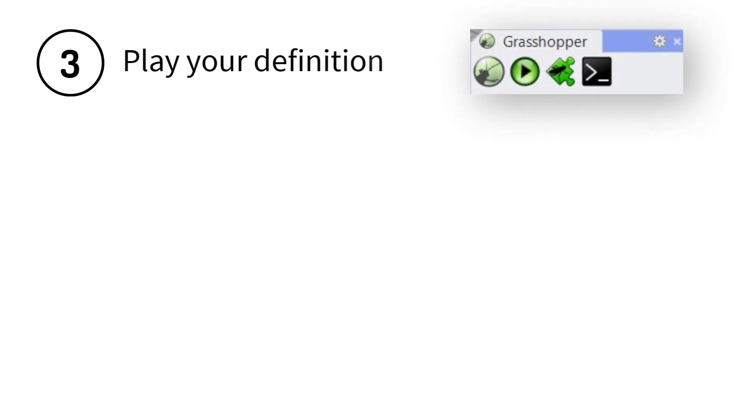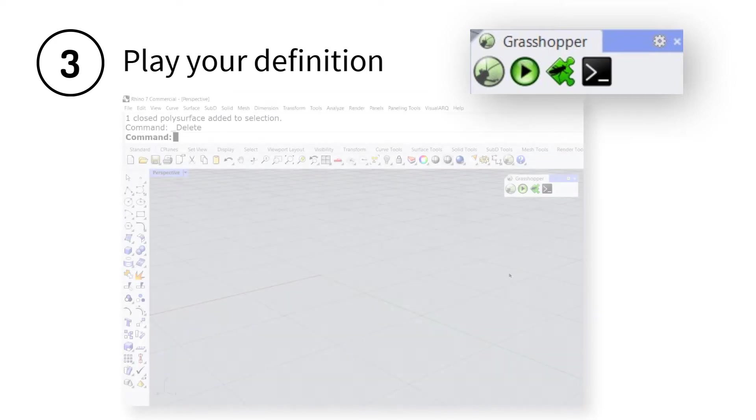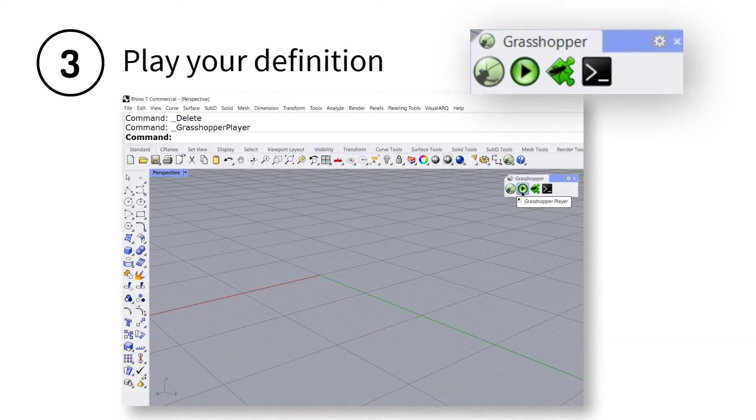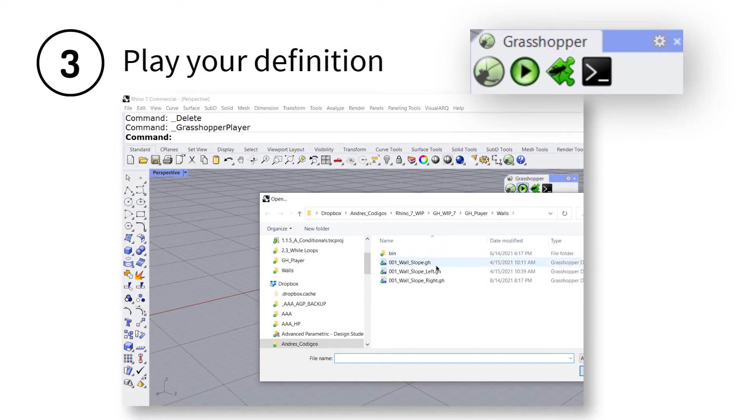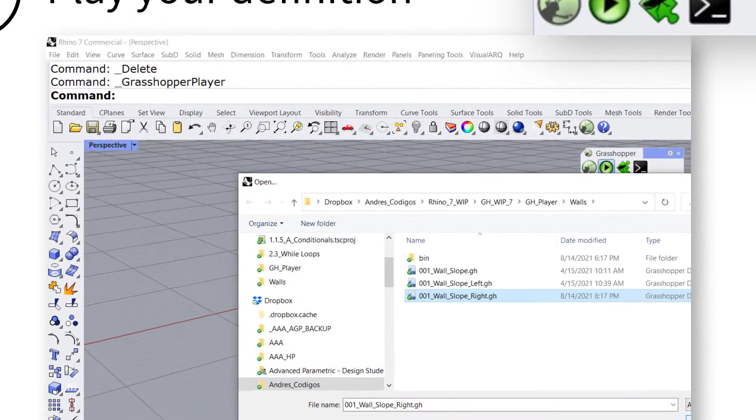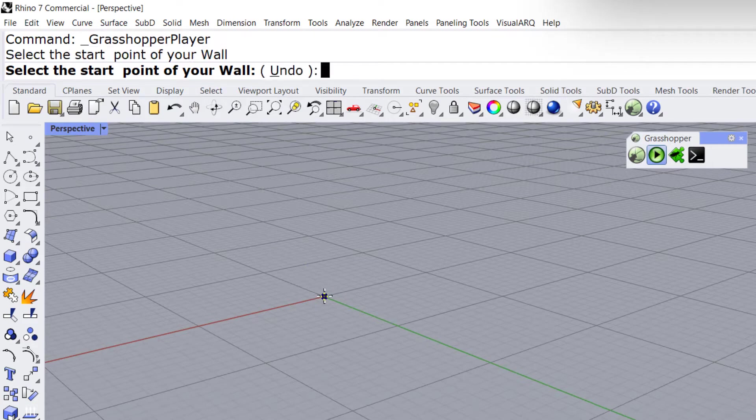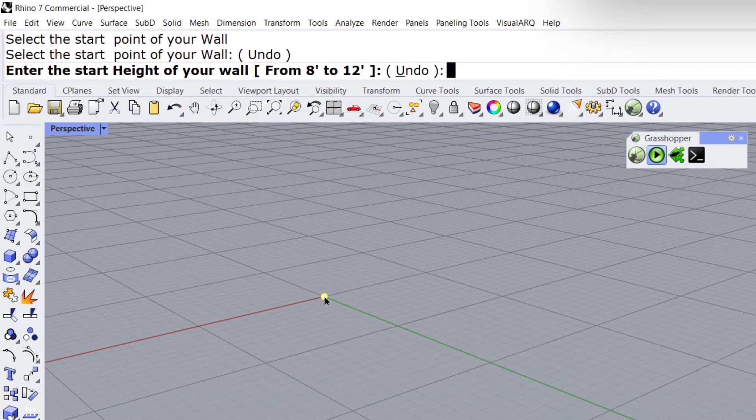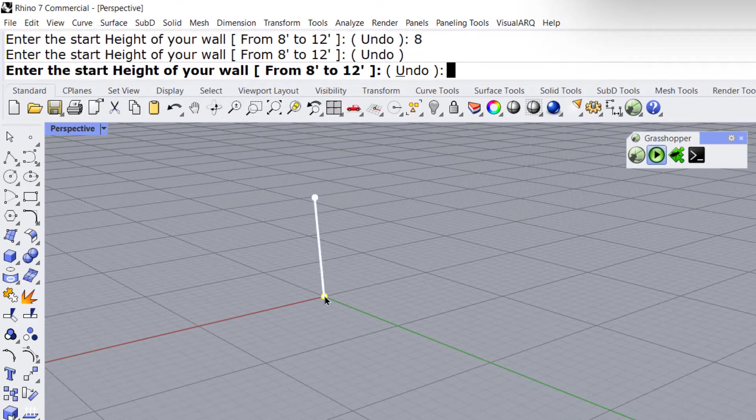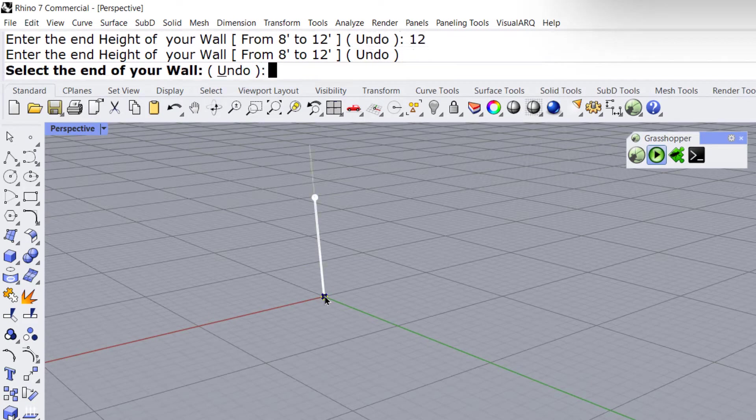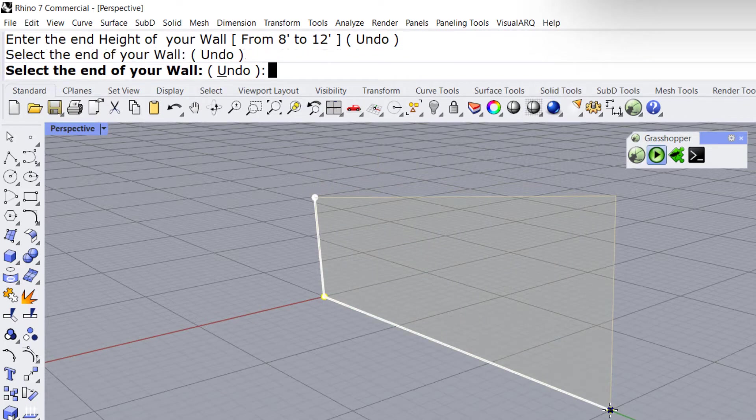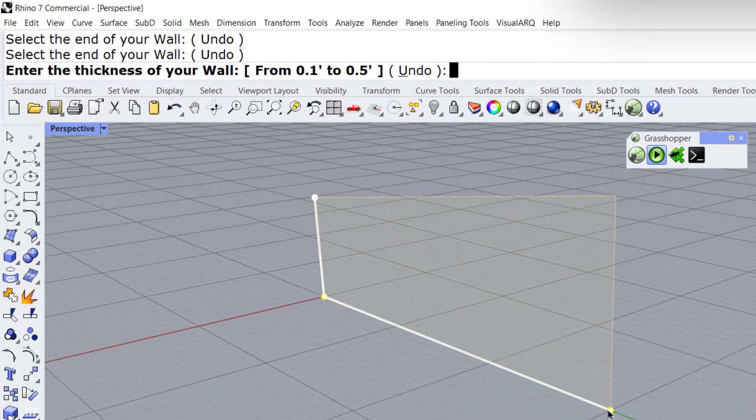Step 3: Play your definition with the Grasshopper player as any ordinary command in Rhino 7. Customize the type of inputs you need. Tailor your questions and bake your geometry at the end automatically.